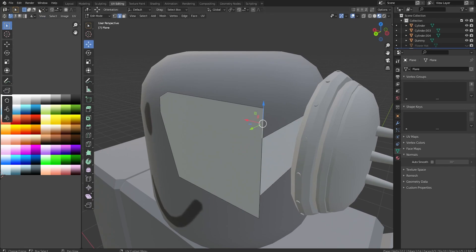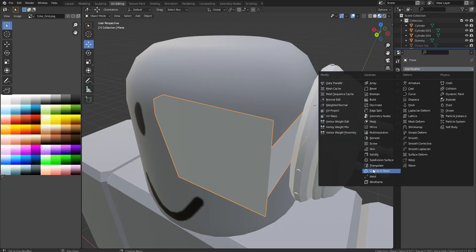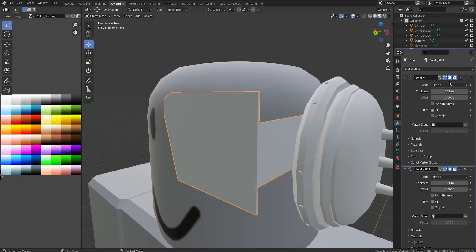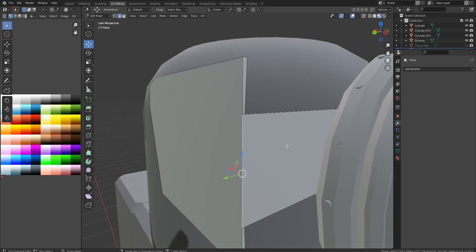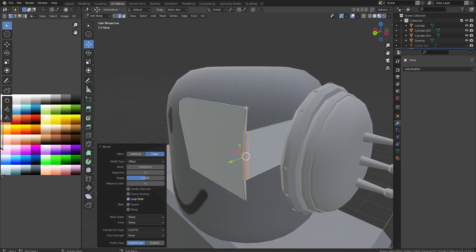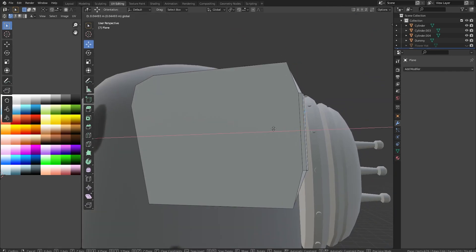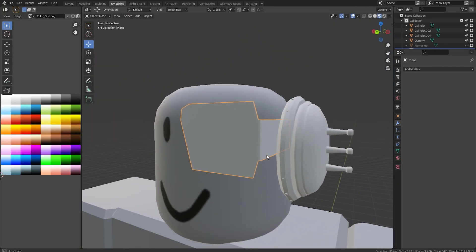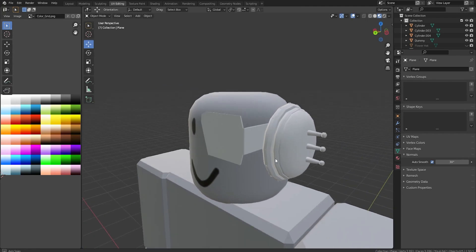We're going to solidify this — add a Solidify modifier. It doesn't need to be too thick. Apply the modifier and now we can work on the shape a bit more. Let me grab this top line and this bottom line and drag them over a little bit. Shade smooth and auto smooth will help that little edge on the side. So we have this — but how do we take it to the next level?